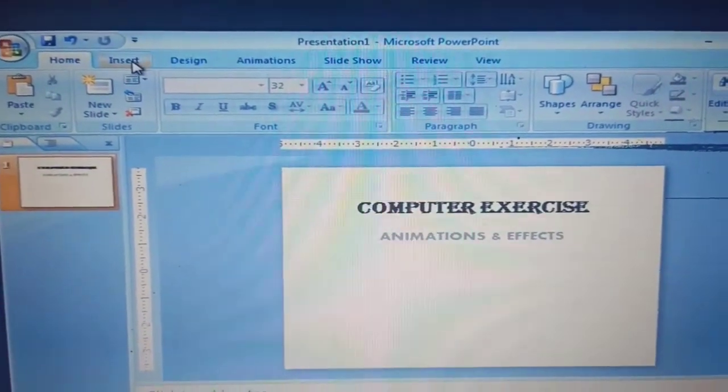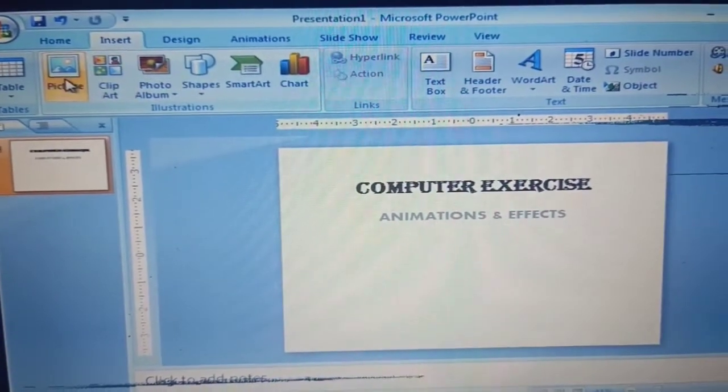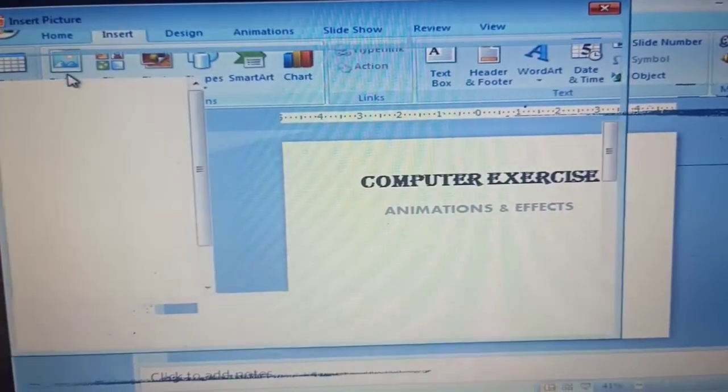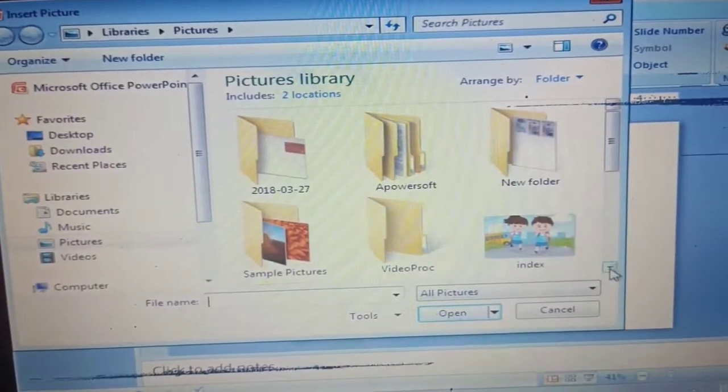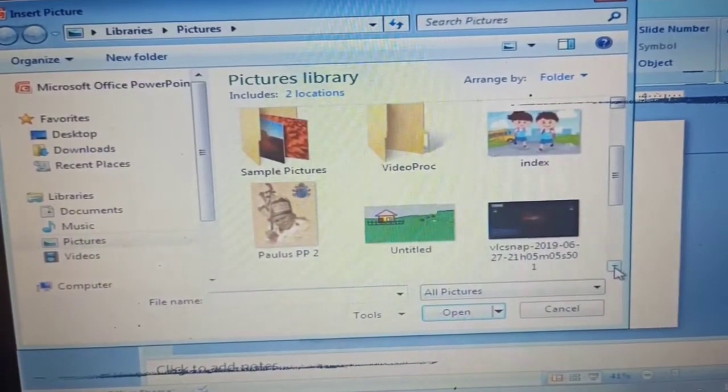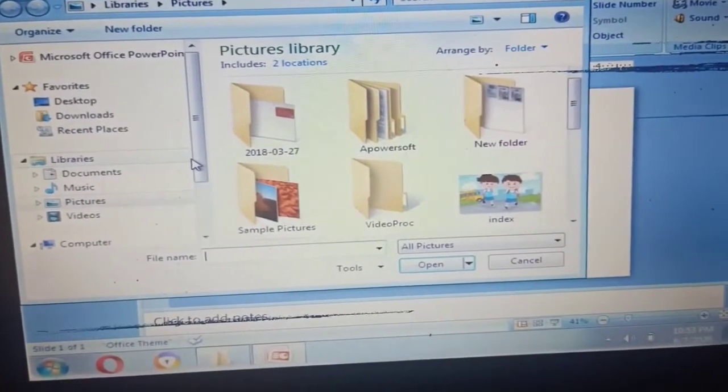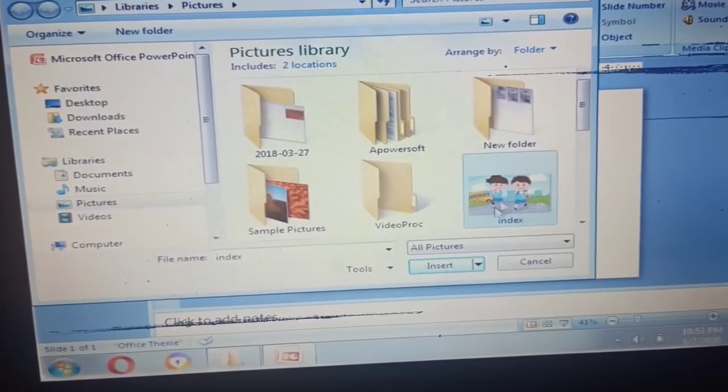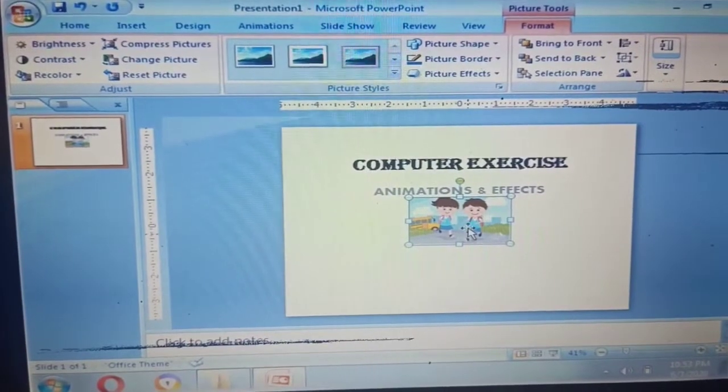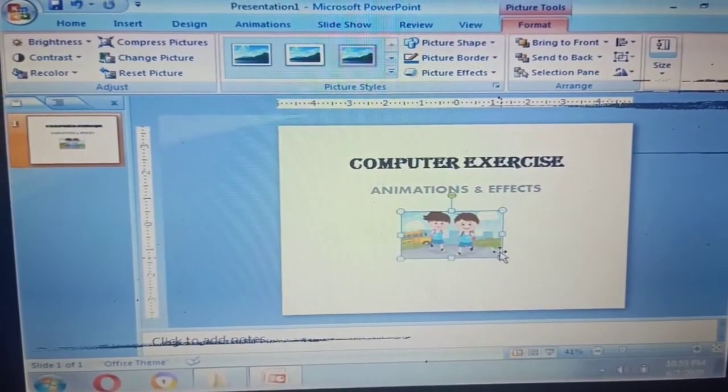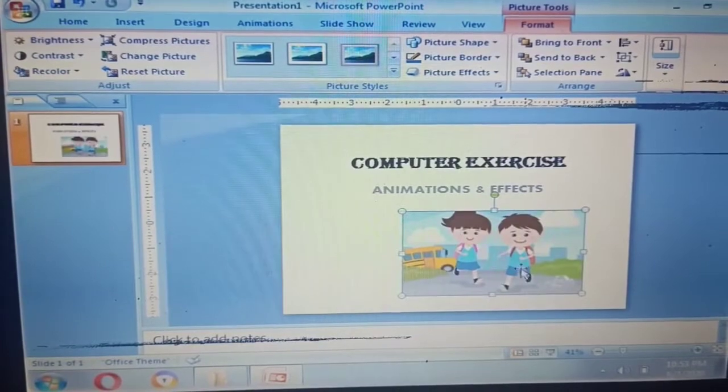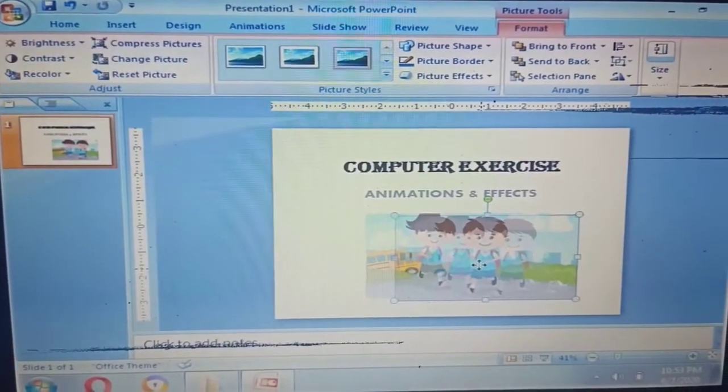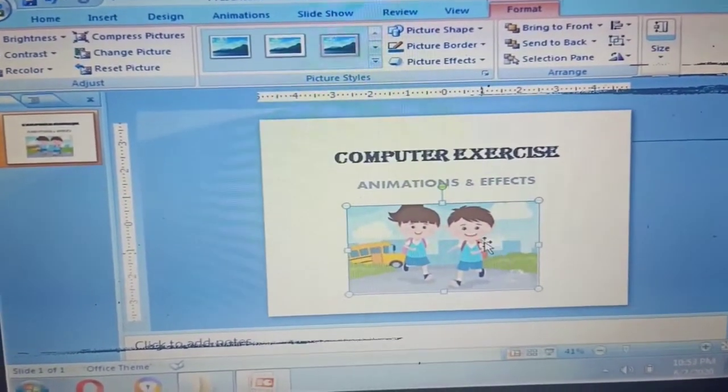Next let's click Insert and then Pictures. And then choose the pictures that you like from your computer or from your laptop. After you choose one picture, click Insert then adjust the position of the pictures in the middle of the slide.